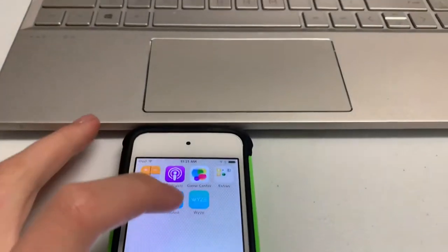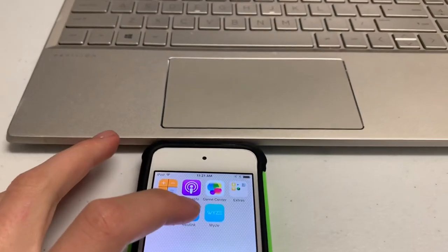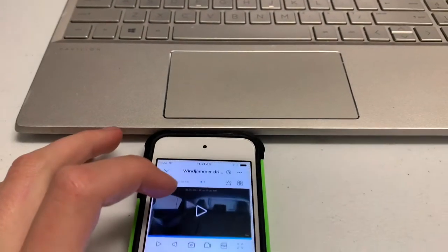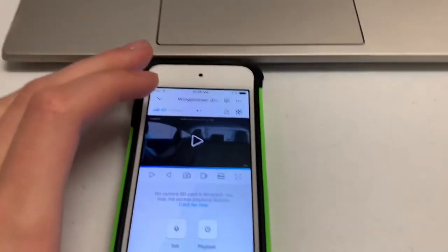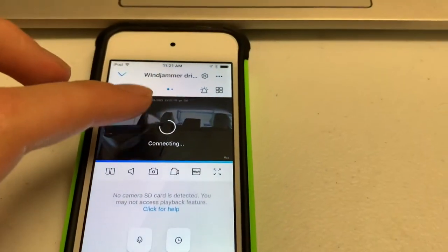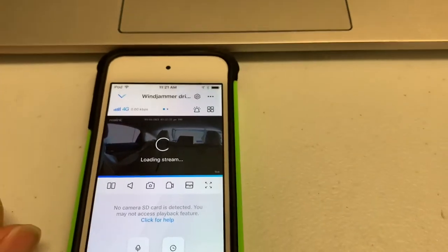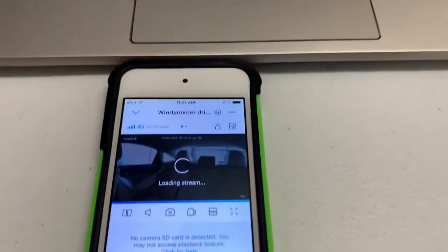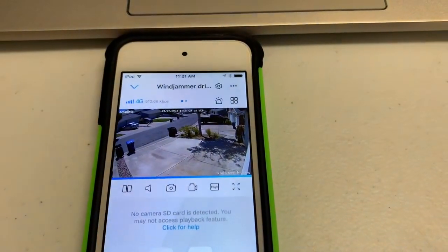After that, you're gonna have to be signed into your Reolink on your device, on your phone. You're gonna want to click play on the camera that you want to view on your computer, and you're just gonna wait for it to load.